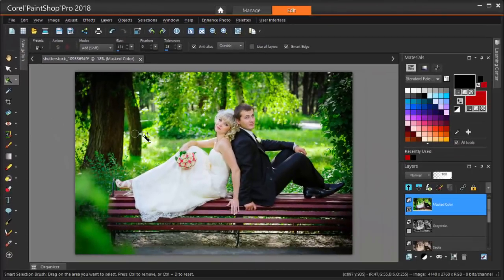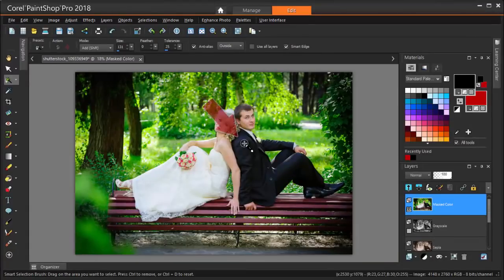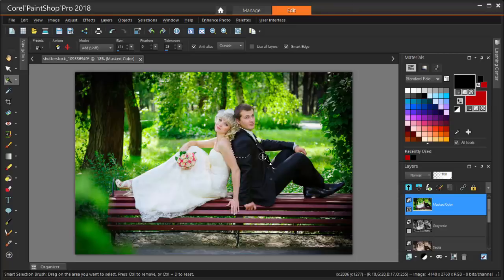I'm clicking here, on the groom's shoulder, and I get a bit of his suit selected. To select more of him, I can also drag the mouse.